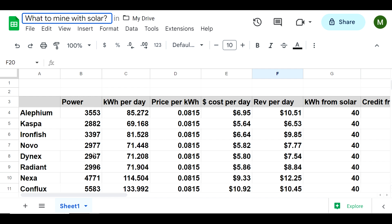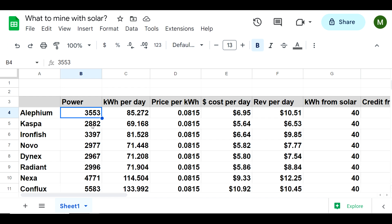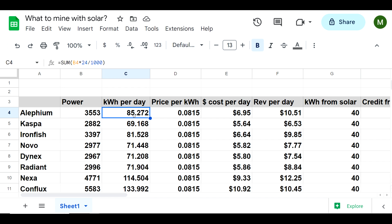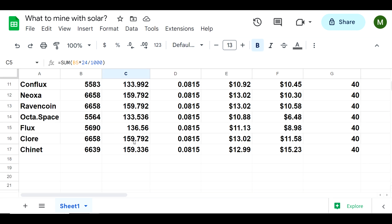Getting back to the chart here, we know that my power usage is going to be stagnant, meaning it won't change unless I add more graphics cards or make some drastic changes to the hardware. Alephium uses about 3,500 watts continuously, Kaspa about 2,800 watts continuously, Ironfish about 3,400 watts and so on. In terms of kilowatt hours per day, we're simply taking this continuous number and multiplying it by 24, then dividing by a thousand.